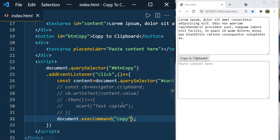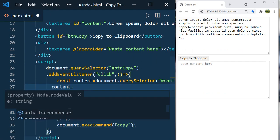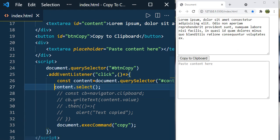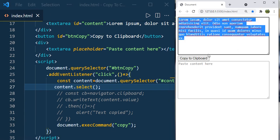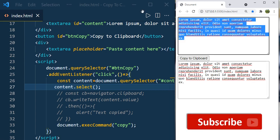Here you need to have one more thing. You need to have content.select. This will select the content. Now click on copy to clipboard. You can see this is selected. Right click and paste. You can see the same result.